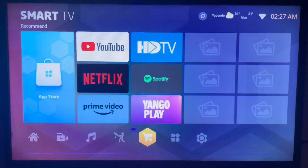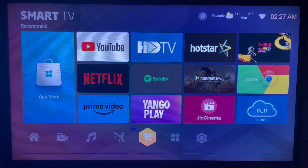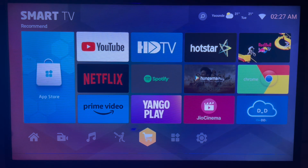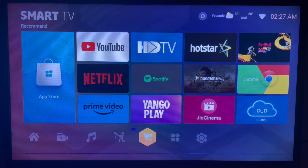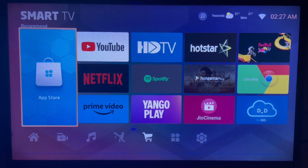The first thing you have to do is locate your App Store on your Samsung Smart TV. Your Samsung Smart TV might look different from mine depending on the operating system you are using, but it's the same process, so just follow along and try to replicate it on your own Samsung Smart TV. Go over to the App Store.